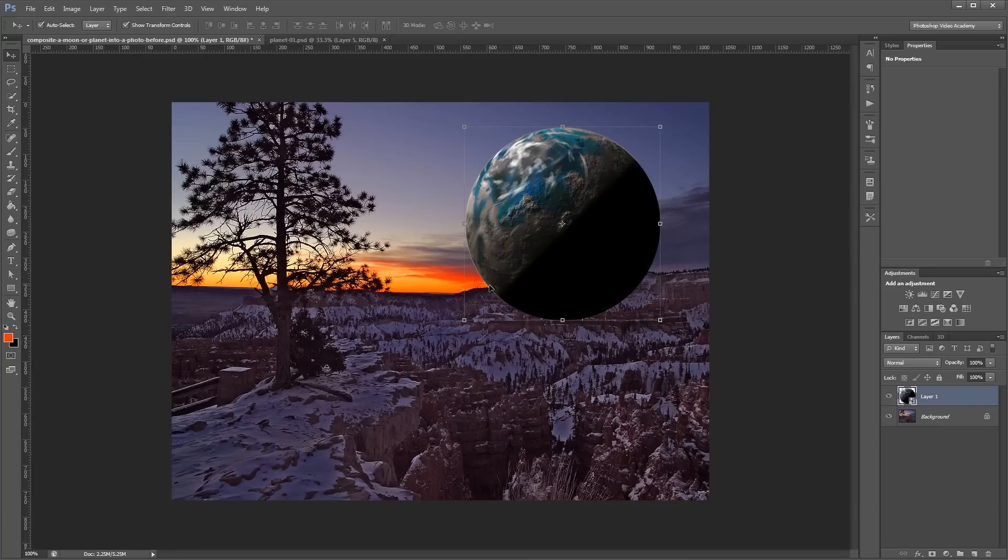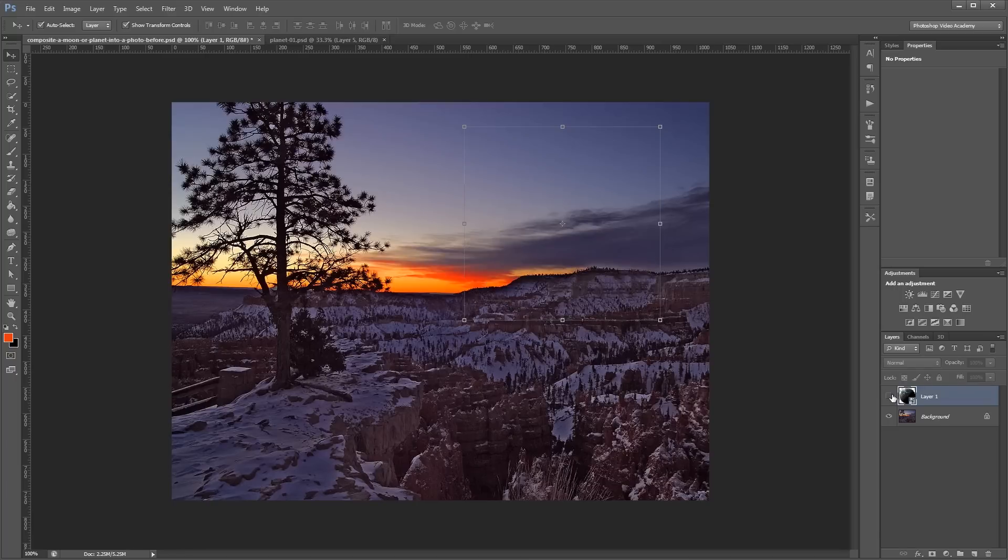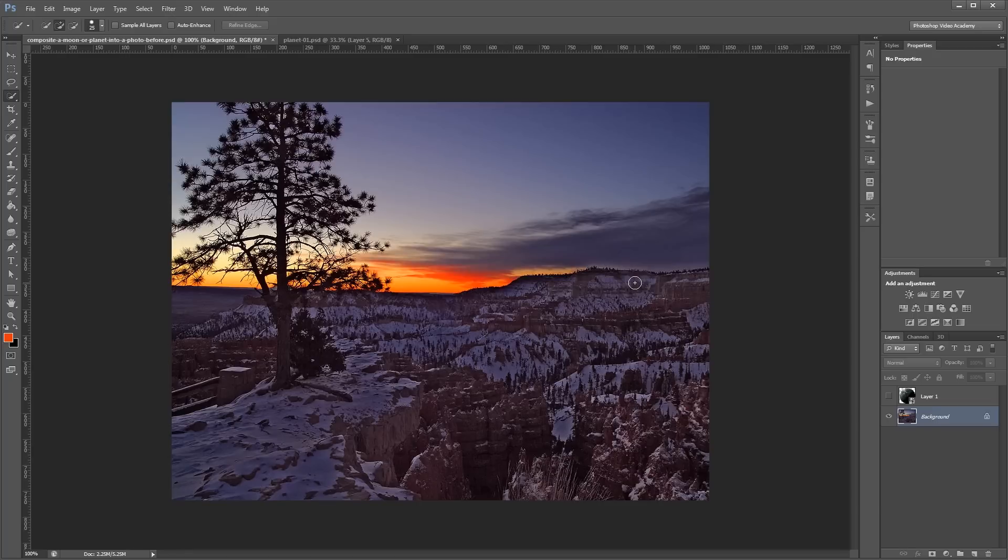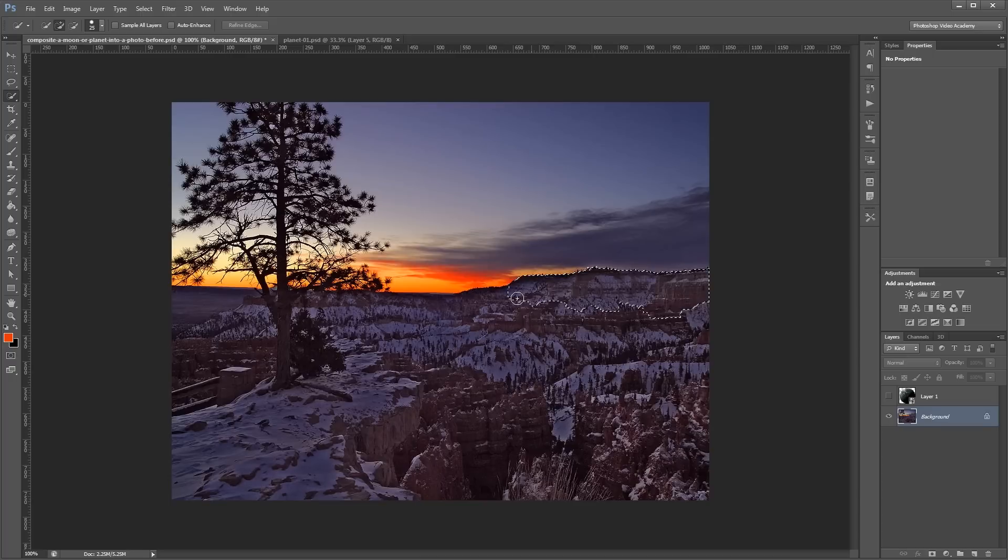Now, we're going to create a layer mask that's going to help us hide our planet behind things like the mountains and the clouds. So, for now, I'm going to hide this planet layer. And I'm going to make a selection of just these mountains in the foreground. And to do that, I'm going to use the Quick Selection tool, which you can find in the toolbar over here. I'm just going to click and start dragging to select all of these mountains.